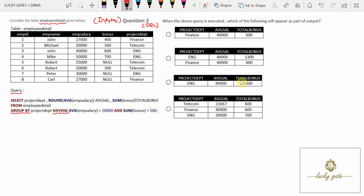As you know, GROUP BY is used to compute aggregate functions on a group of rows, and HAVING is a group qualifier used for the selection of a group. When the above query is executed, which of the following will appear as part of the output? Note: it is not asking for the complete output, it is asking which of the following will appear as part of the output.